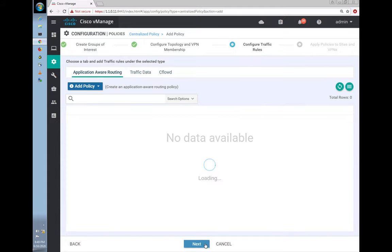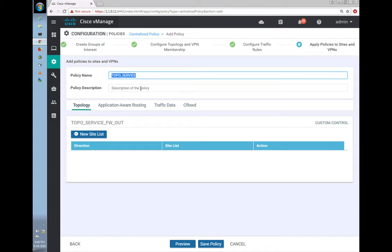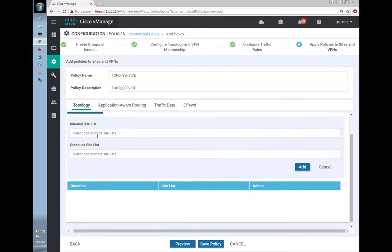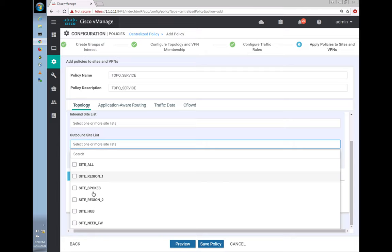vSmart intelligently changed the next-hop TLOCK to BR3 for all routes. That's the first thing to note. Second, let's pick a specific route — say 172.17.1.0/25 — and dig deeper using 'show omp route' to see the details.